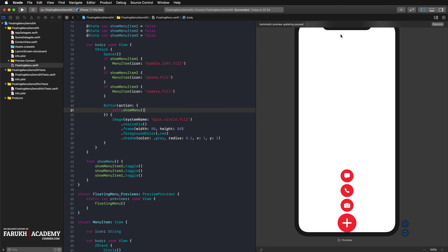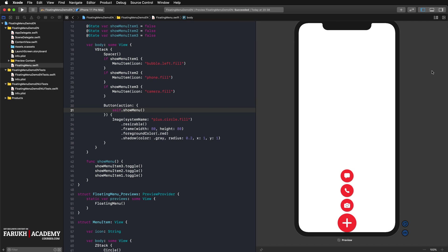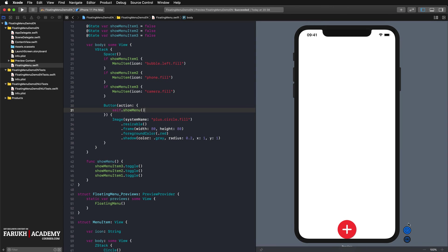Execute the app in the preview simulator and click on the floating button. Our menu items show up normally. When we click on the button again, our menu disappears again.